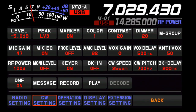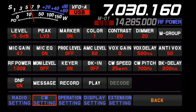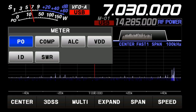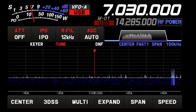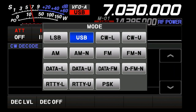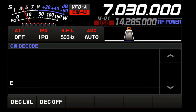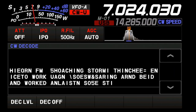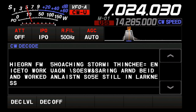Now, here I am on 7.030, and if I decide I want to go to CW mode, I would click it and there would be no shift.